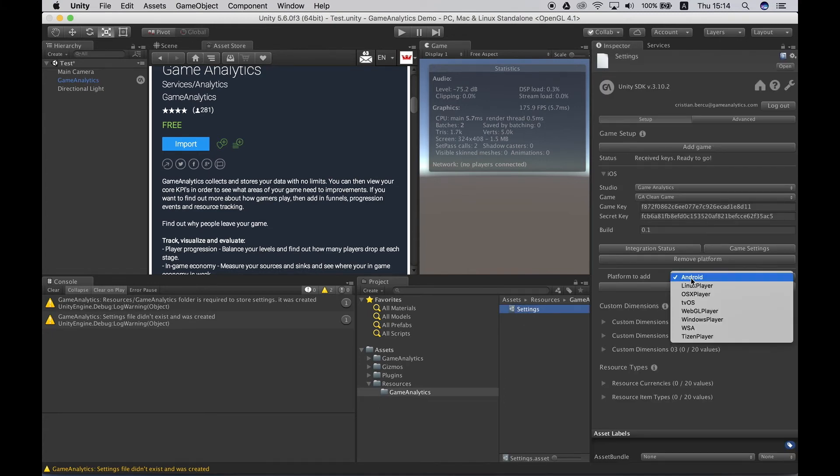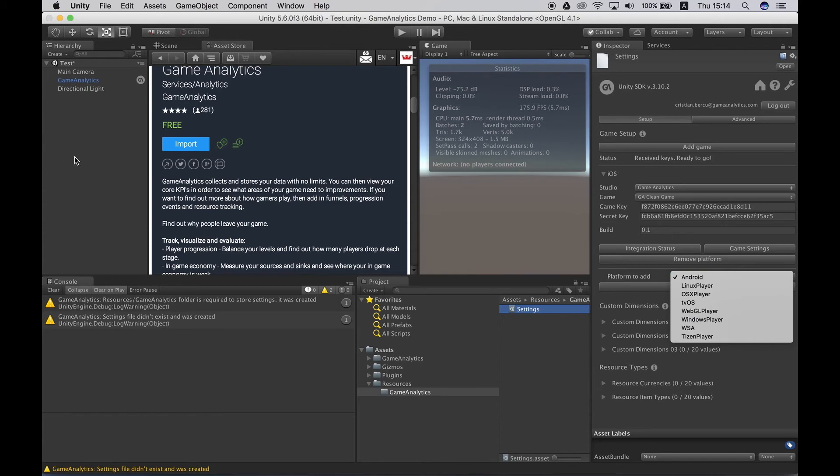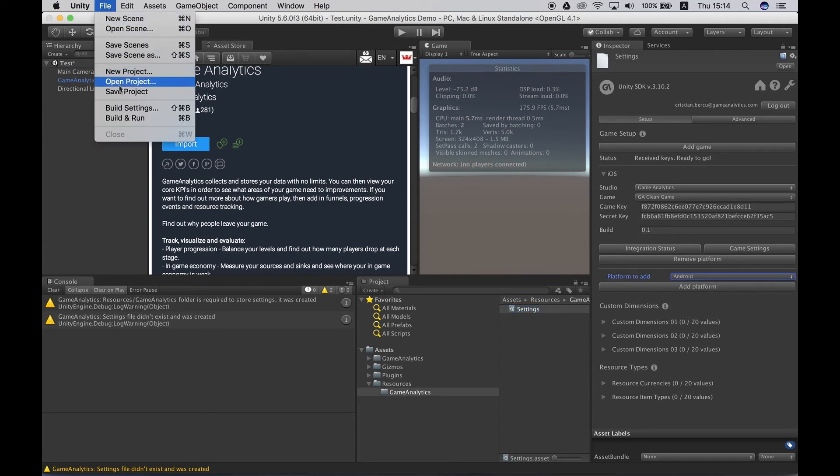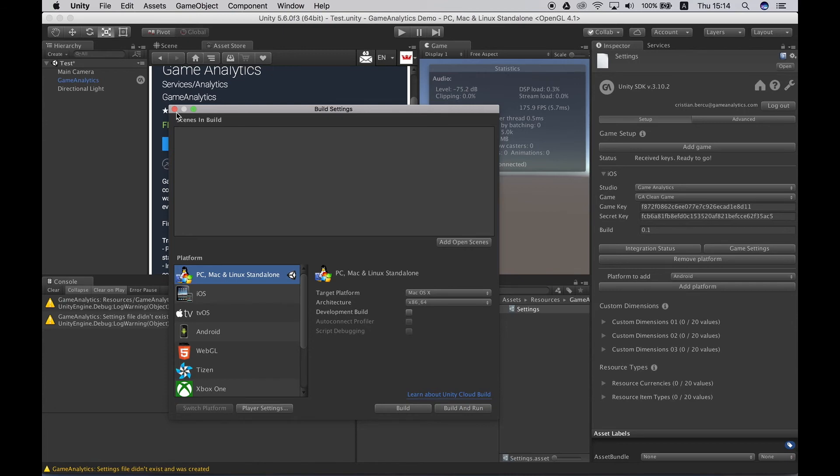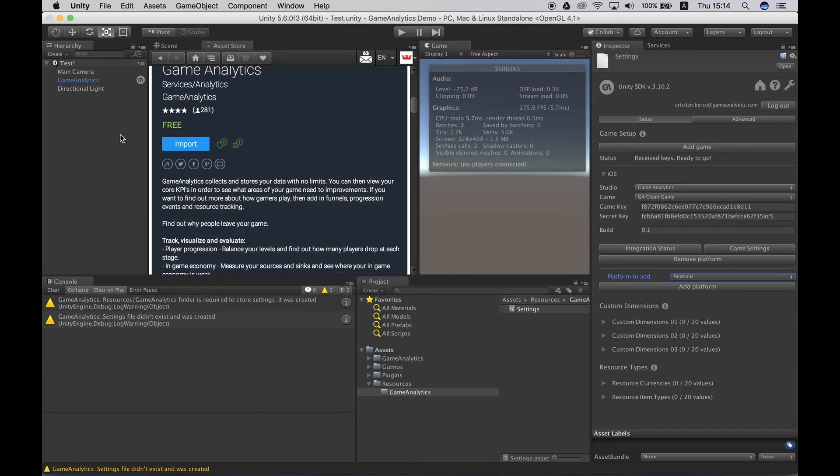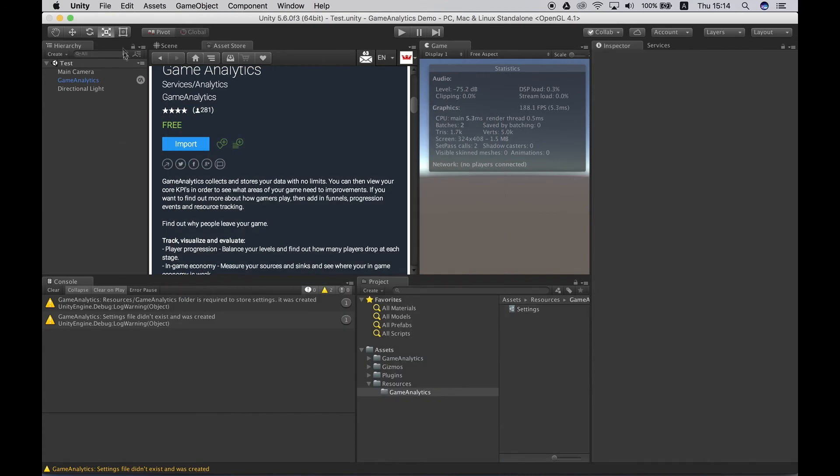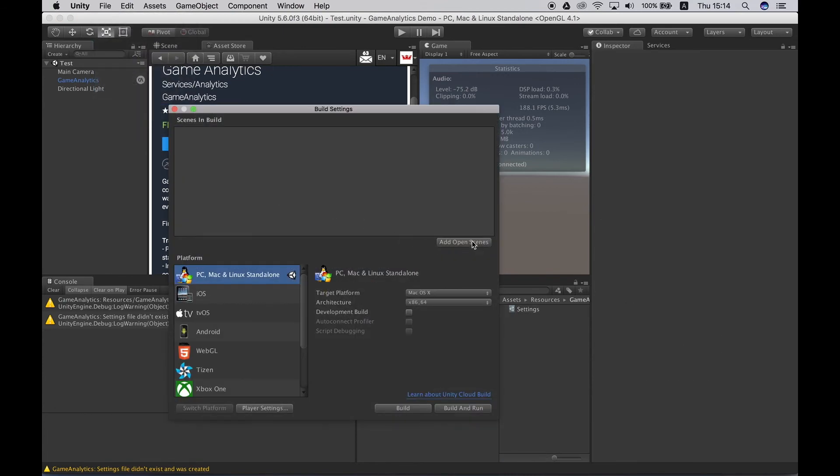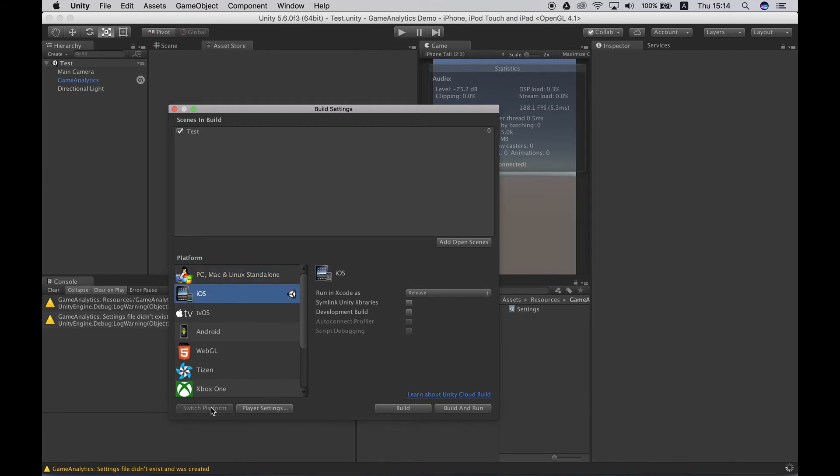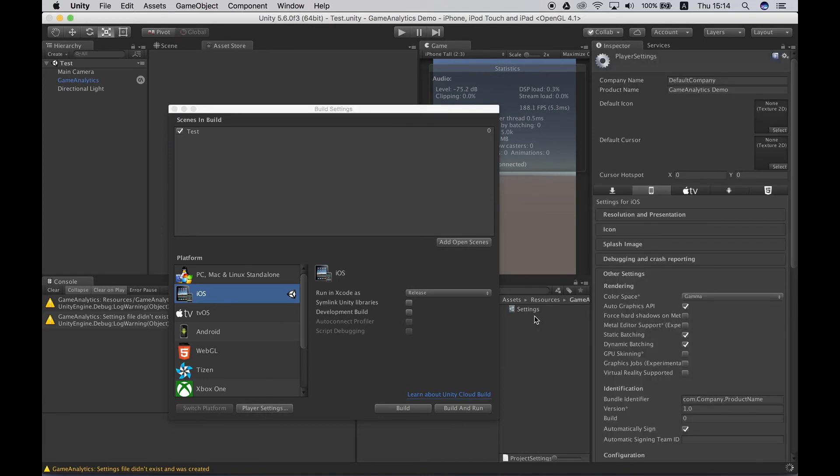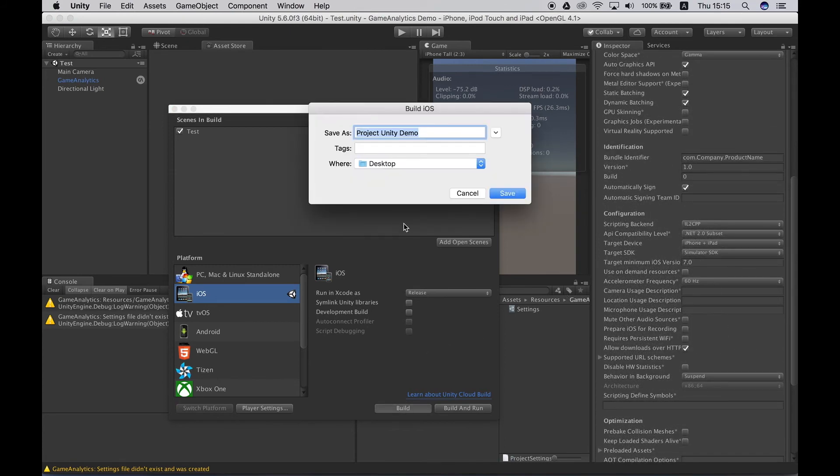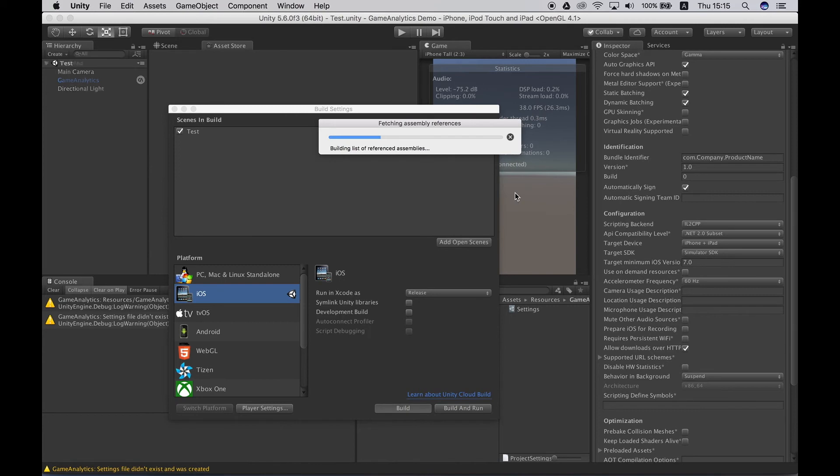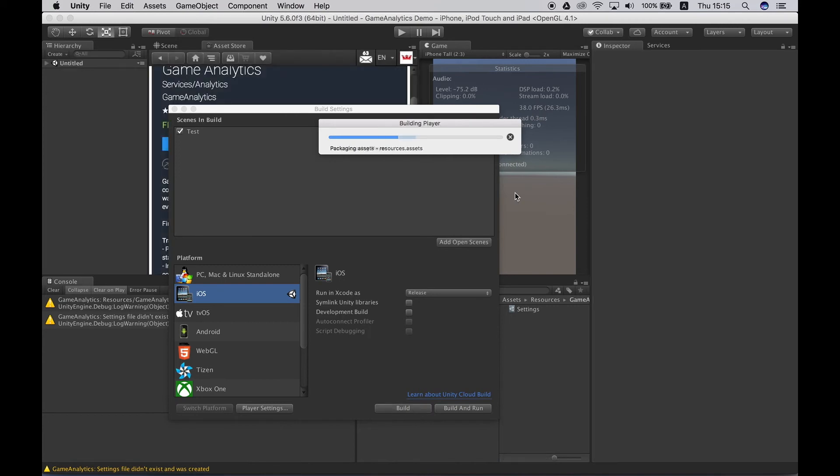Now I'll go ahead and build a project for the iOS simulator and I will stop the video and continue the recording once the build is finished and it runs in Xcode. So I'll go ahead to file and build settings and first I need to save my scene, and then within build settings I'll add my scene and switch to the iOS platform. Go to player settings and make sure we are targeting the iOS simulator and go ahead and build. Click save and now I'll wait.